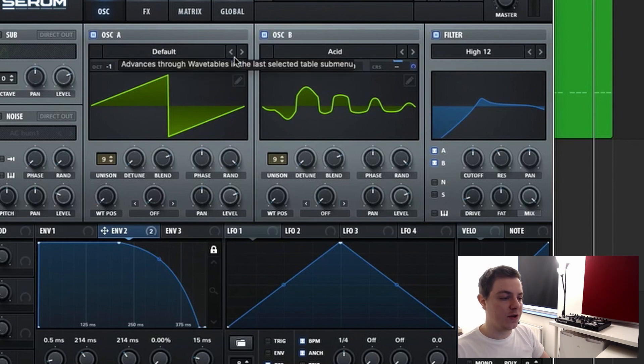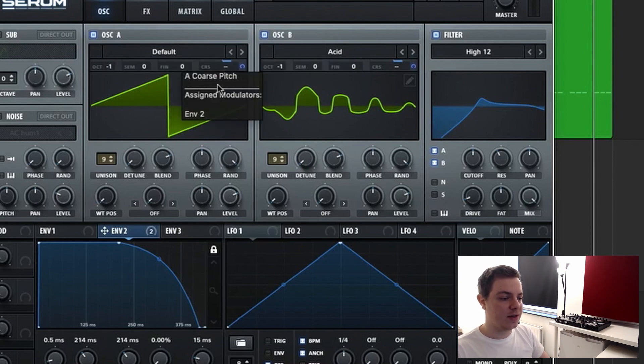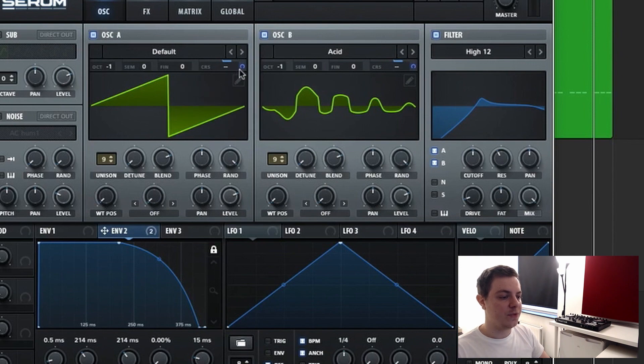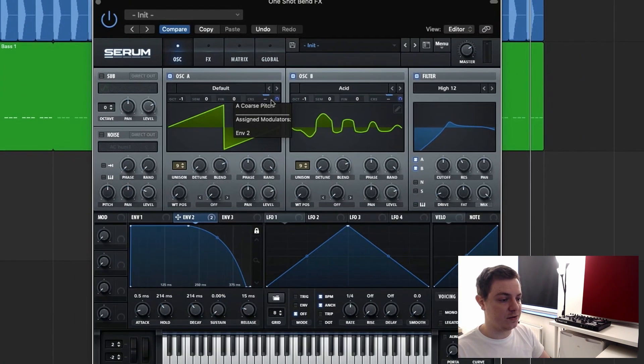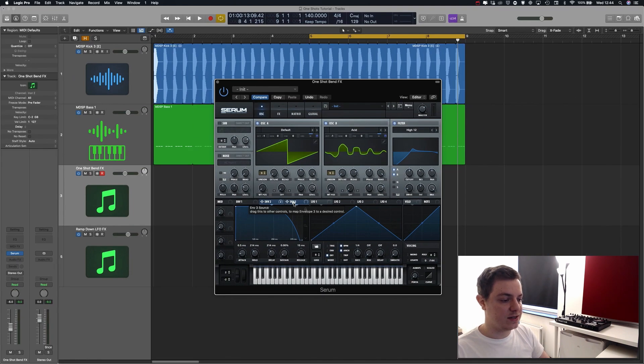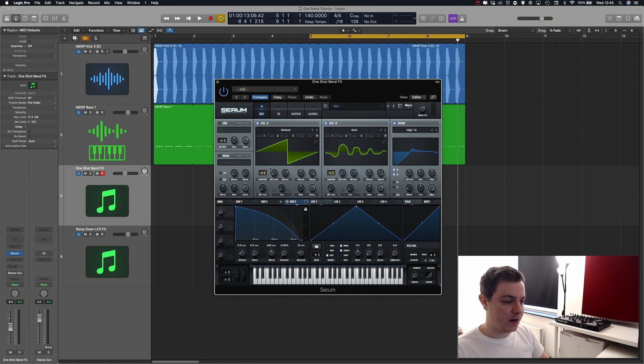If you may have noticed, the value is 19 on both oscillators — and it is 19 for a reason. 19 is the value that will move you exactly one octave on the coarse tuning in Serum. So every time you want something precisely an octave, you go to value 19.